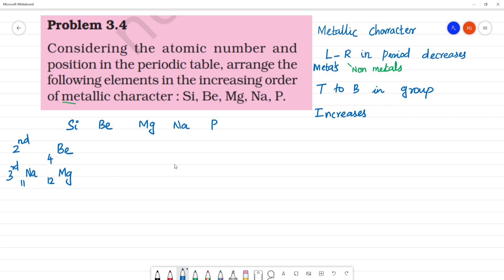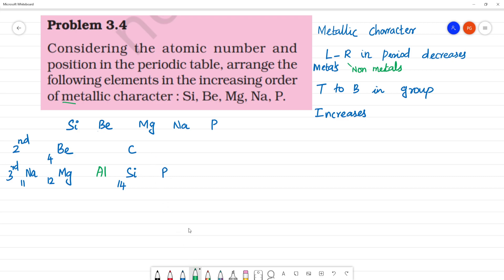Magnesium also belongs to the third period. Silicon belongs to the carbon family with atomic number 14. Phosphorus belongs to the nitrogen family with atomic number 15.